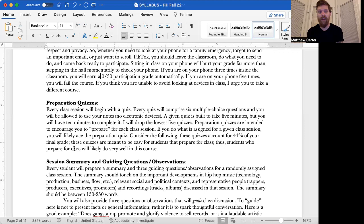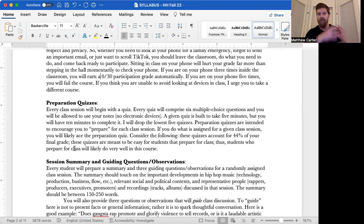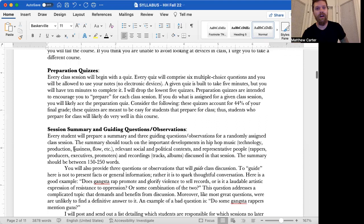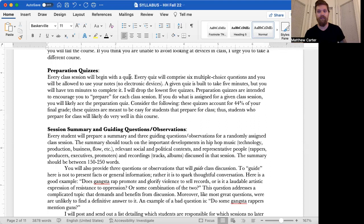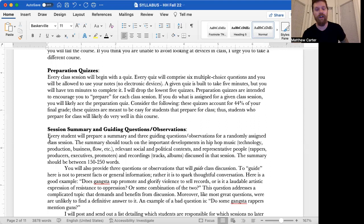Preparation quizzes are intended to encourage you to prepare for each class session. If you do what is assigned for a given class session, you will likely ace the preparation quiz. Consider the following. These quizzes account for 44% of your final grade, almost half. These quizzes are meant to be easy for students that prepare for class. Thus, students who prepare for class will likely do very well in this course. The quizzes are heavily weighted, and they're easy if you prepare. So preparing means things will be easier. I want to point out that they will happen at the very beginning of class. So if they take 10 minutes, if you're 15 minutes late, you can't come in anyway. So you're kind of going to miss it if you're late anyway.